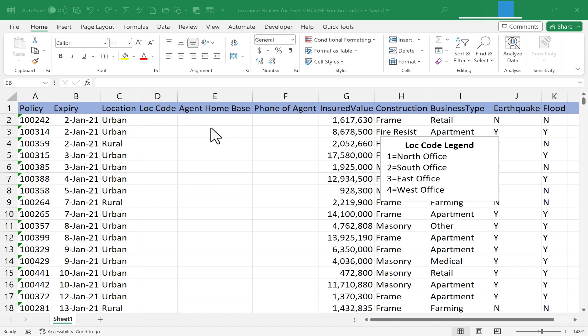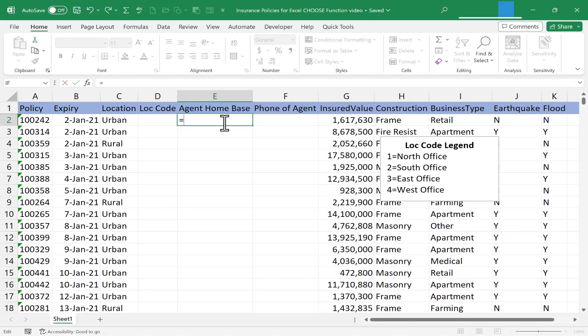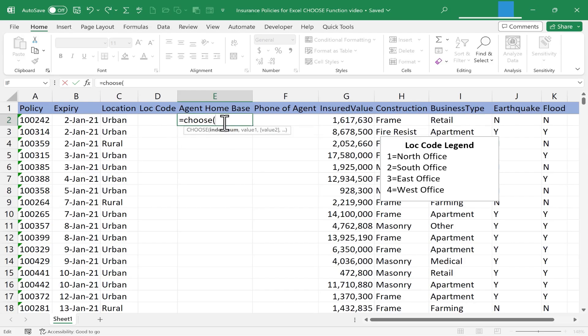What does the Choose function do? It returns a value from a list based on a position or a number. I'm going to click here on cell E2 to set up my Choose function and formula, and the list that I want to be able to choose from. So I'll type in equals choose, left parenthesis.